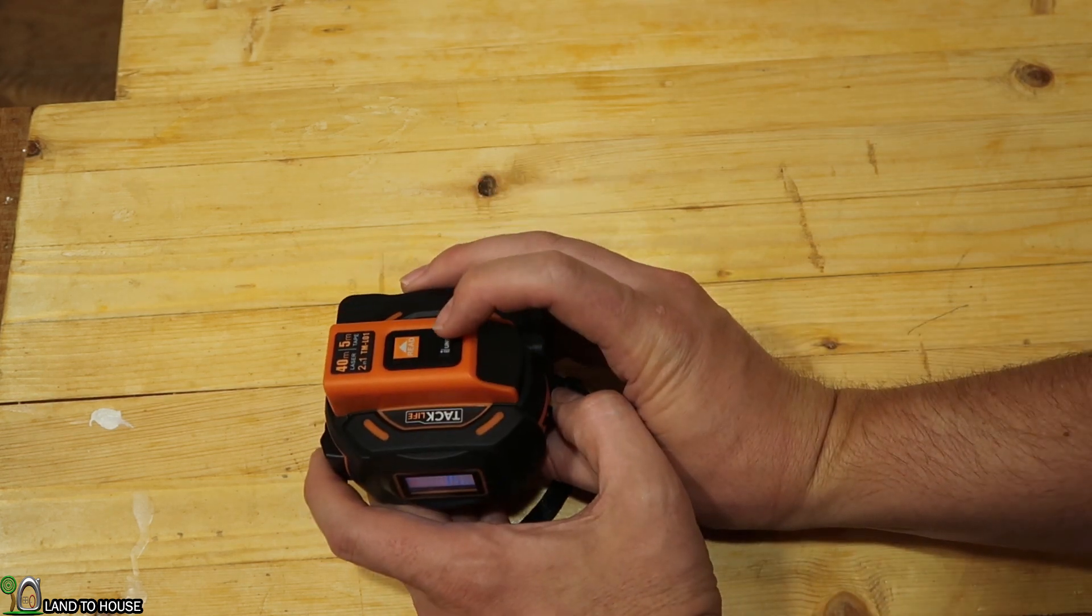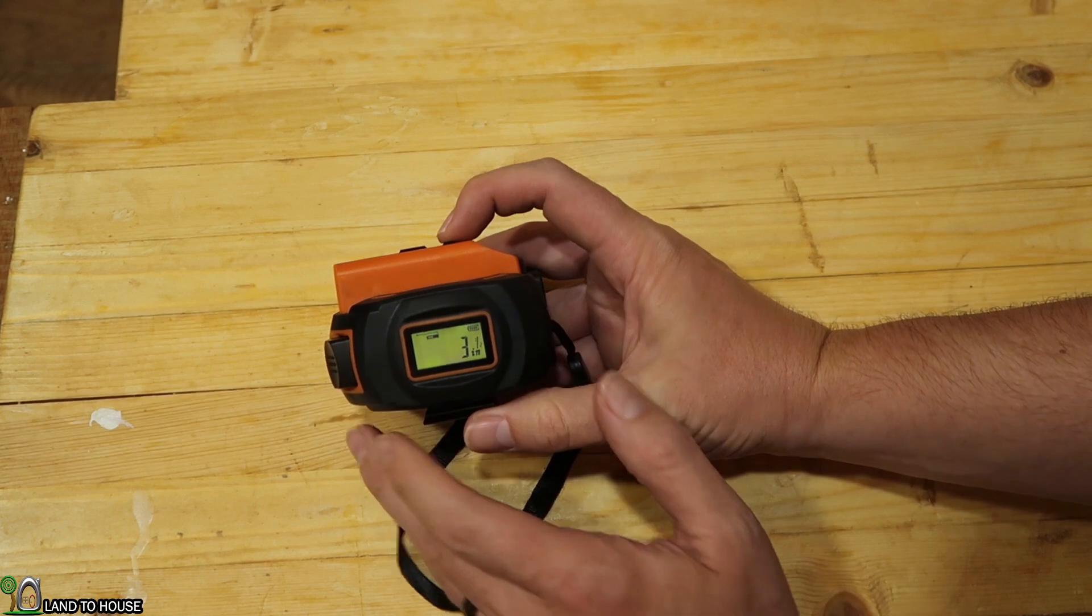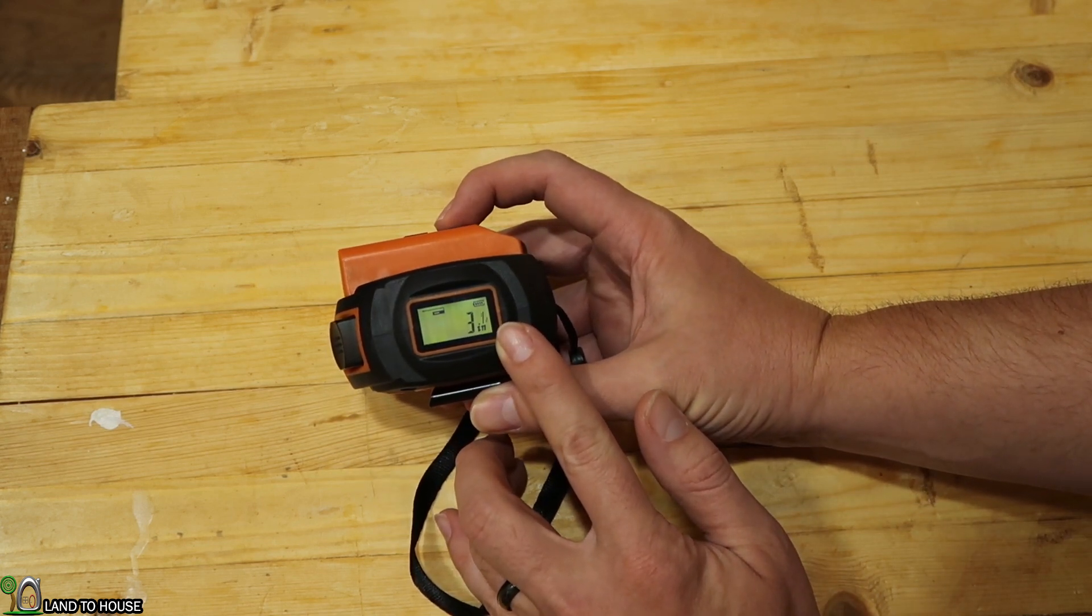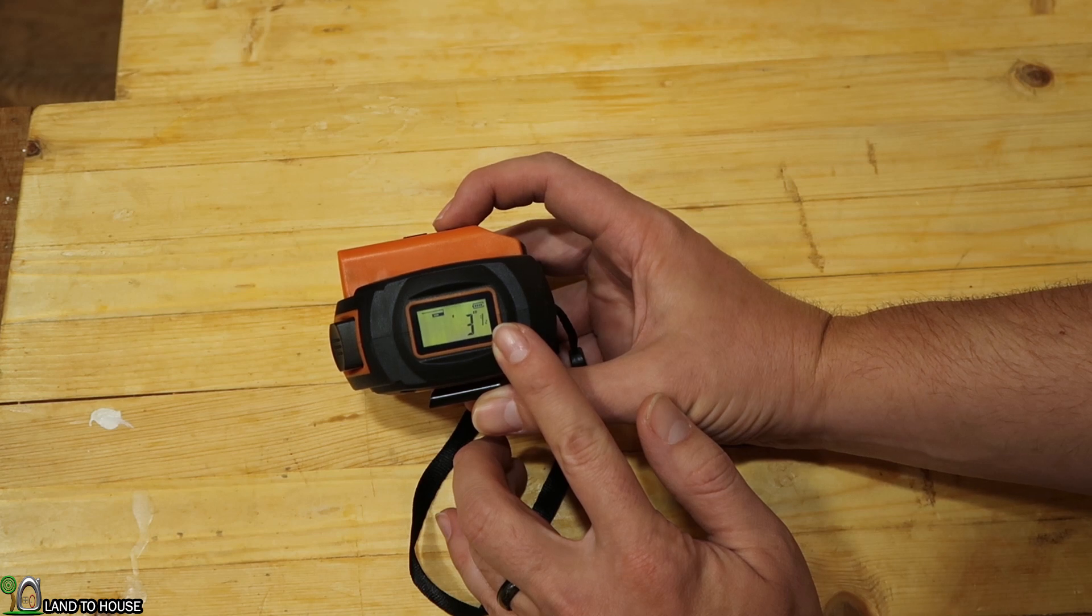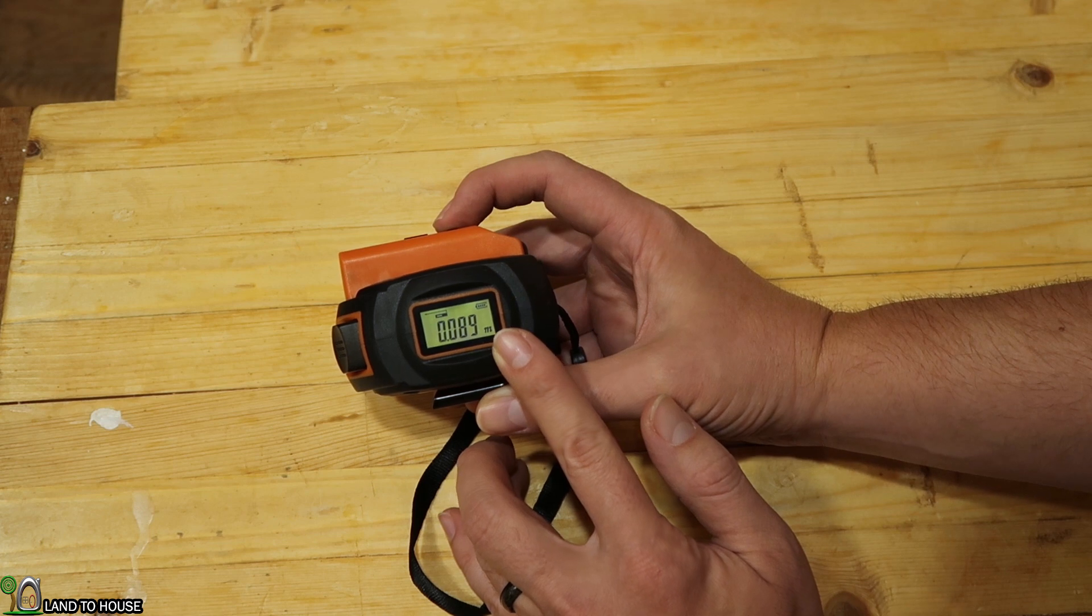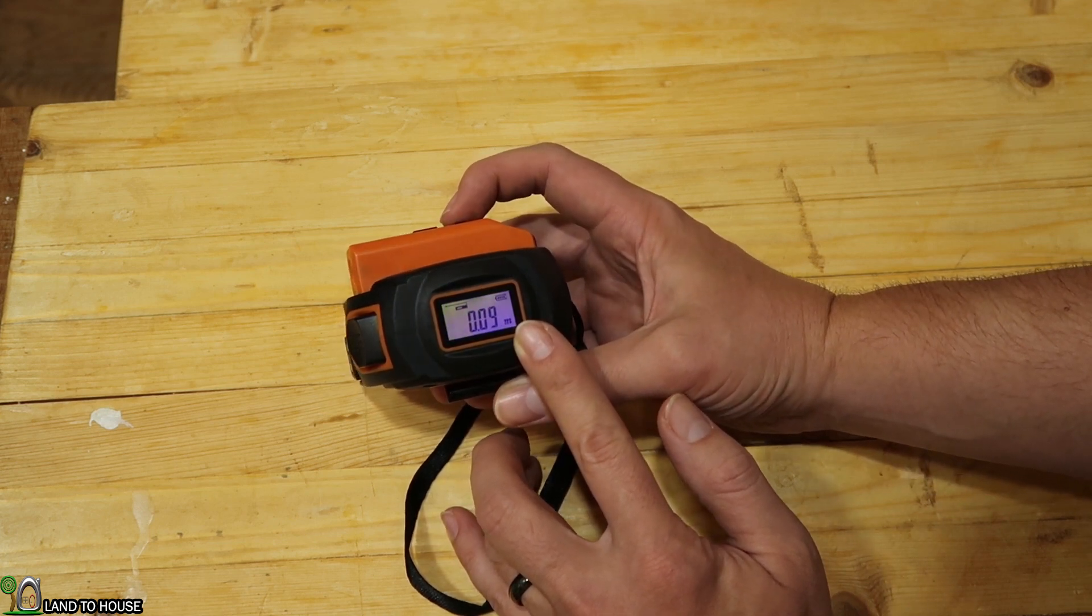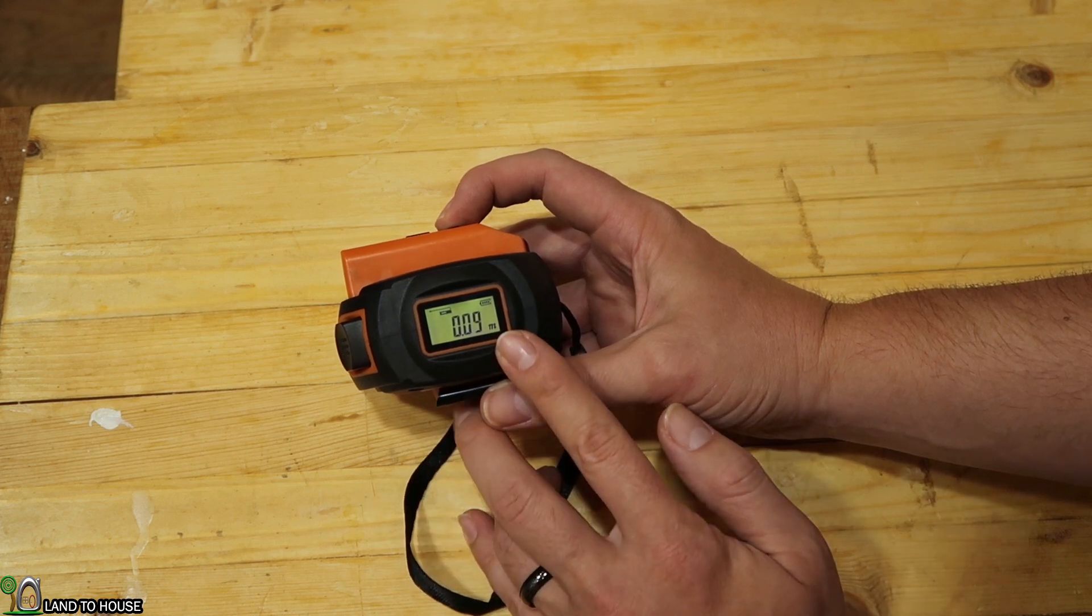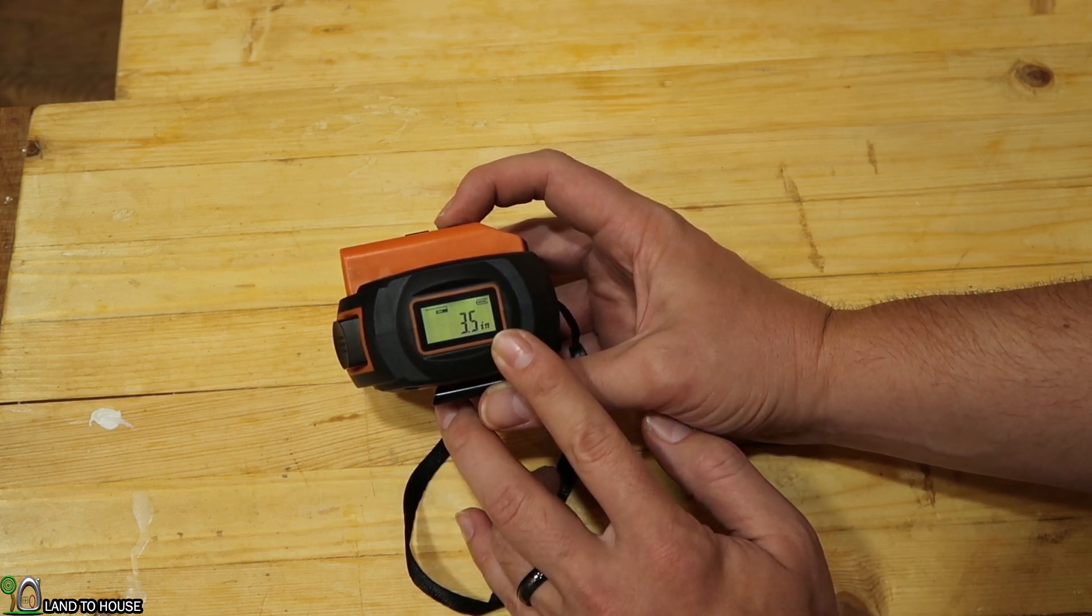If I hold the unit button down, it will change. So here we have fractions, here we have inches, we have feet, we have meters, another meter section that just moves your decimal over some, and then back to inches.